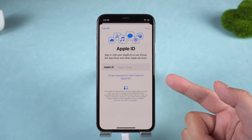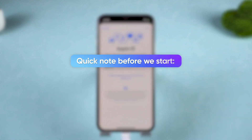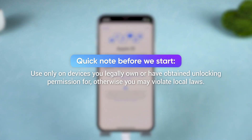Quick note before we start: use only on devices you legally own or have obtained unlocking permission for. Otherwise, you may violate local laws. Alright, let's dive in.